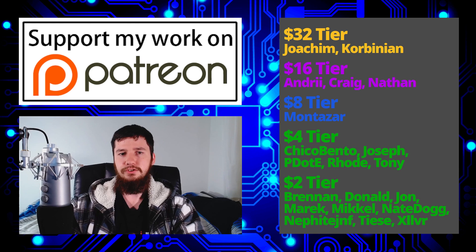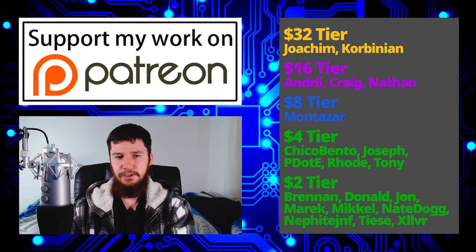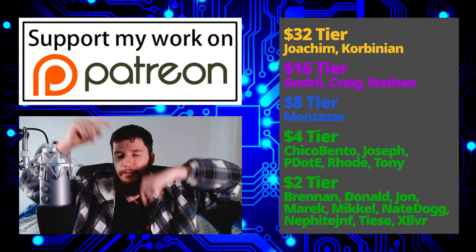I would like to thank my supporters. So a special thank you to Yoakim Kolbinian, Andrew Craig, Nathan, Montezar, Chico Bento, Joseph, Peter D. Road, Tony Brennan, Donald, John, Merrick McHale, NateDog, Nephite, Teas, and Zilva. If you want to go and support my work, there's links down below to my Patreon, share and subscribe, style, leave, repair, all of that sort of stuff.